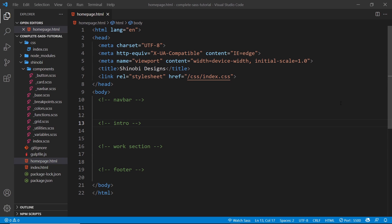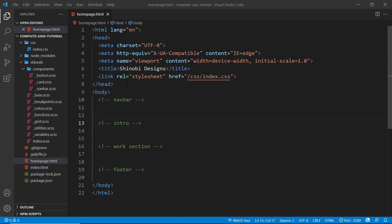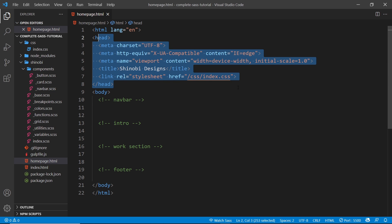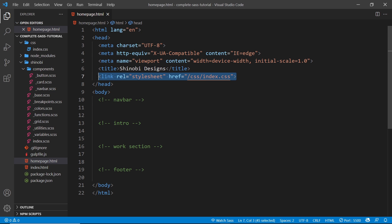All right, so we've created a lot of different features in our Shinobi CSS library. Now what I'd like to do is put this to the test by using it in some kind of home page for a dummy website. So I've created a new homepage.html file right here and it's just a head at the minute, and inside the head we link up to the output CSS library right here.